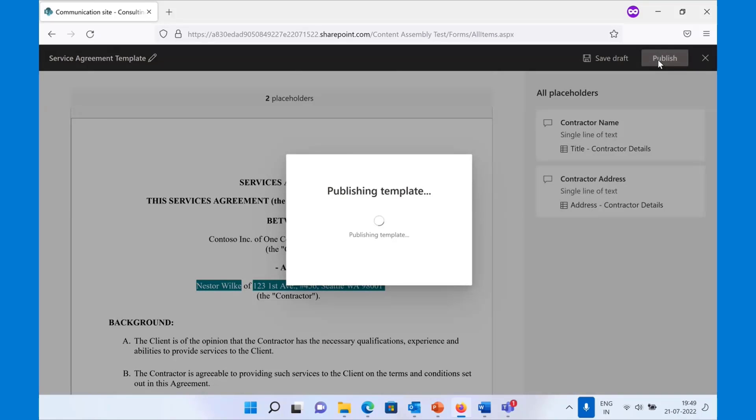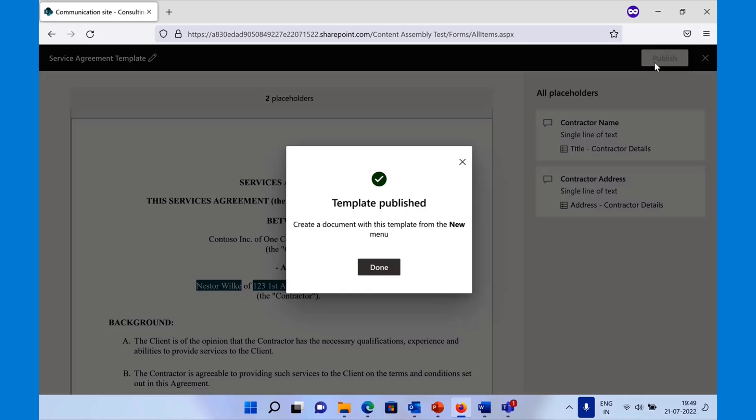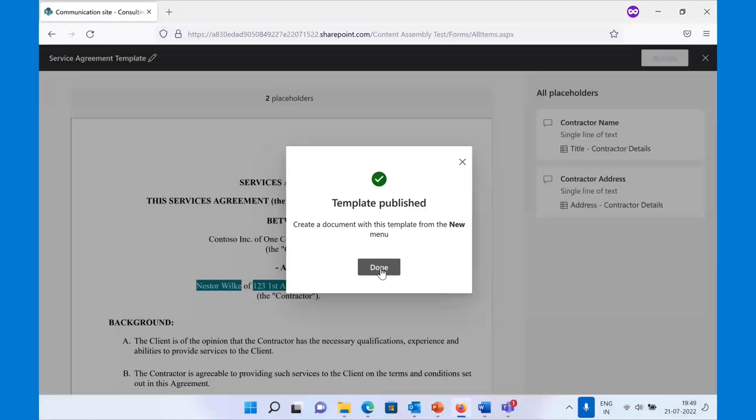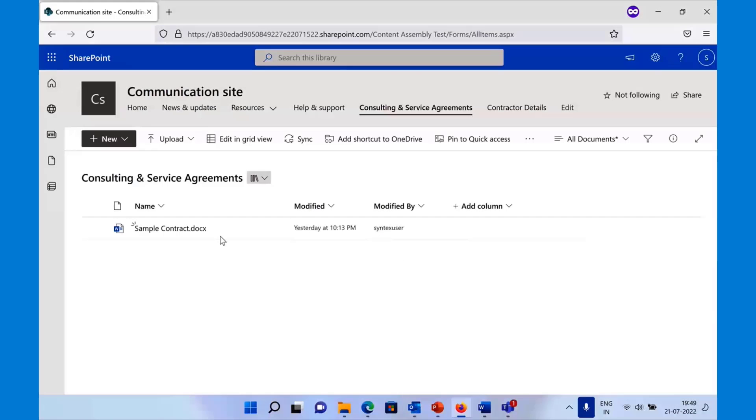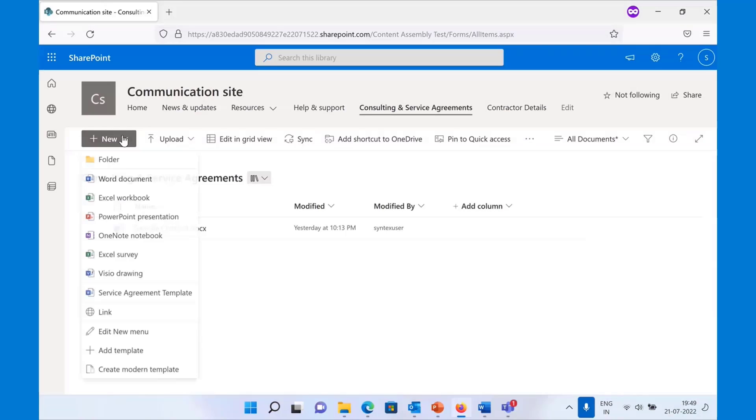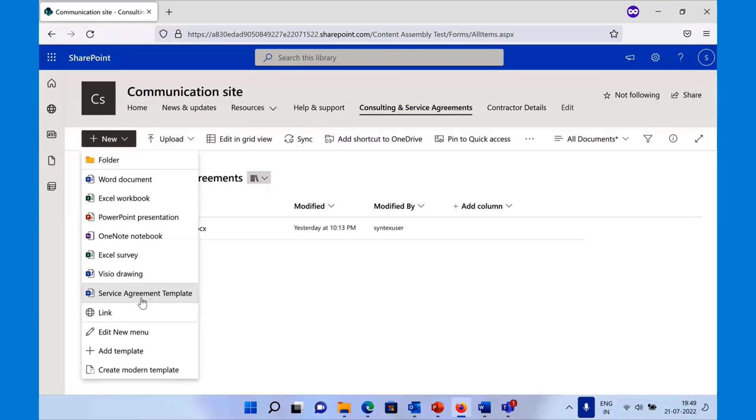Once the template is published, it is now available in the new menu in the document library. If you go to the new menu, you will start seeing a new template here called the service agreement template, which any Syntex licensed user can now come back and use to generate the document.